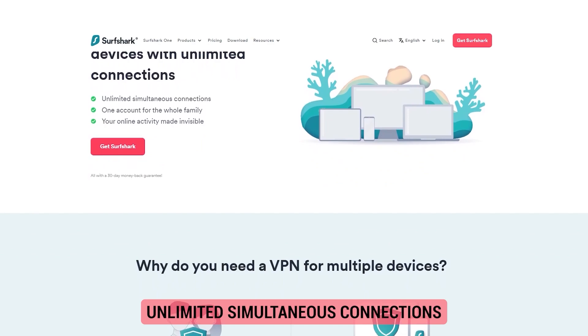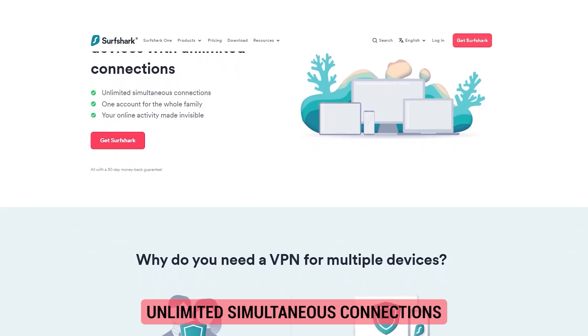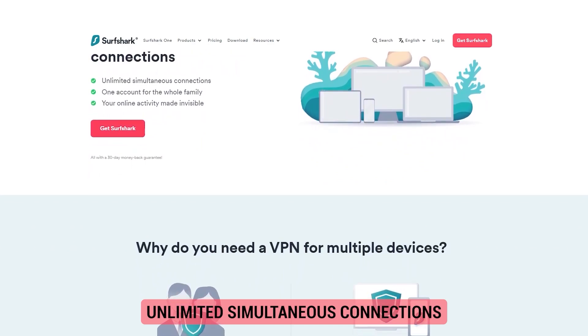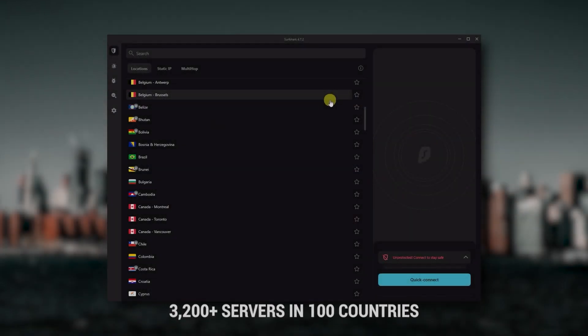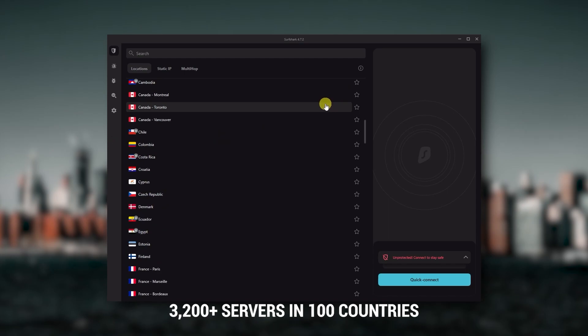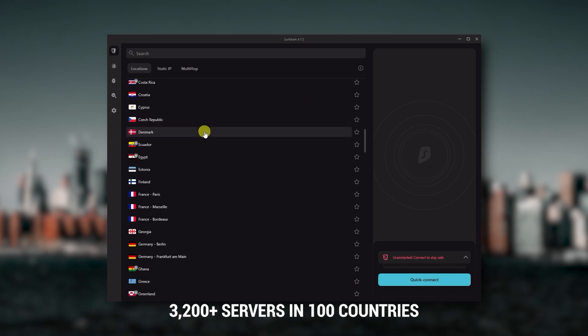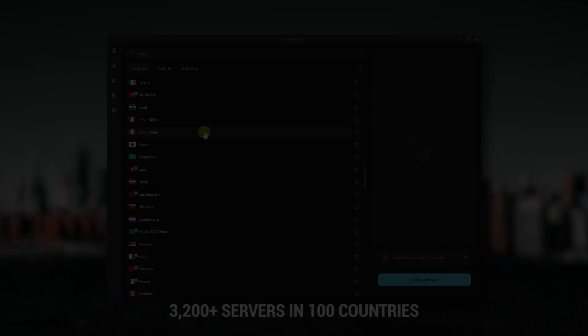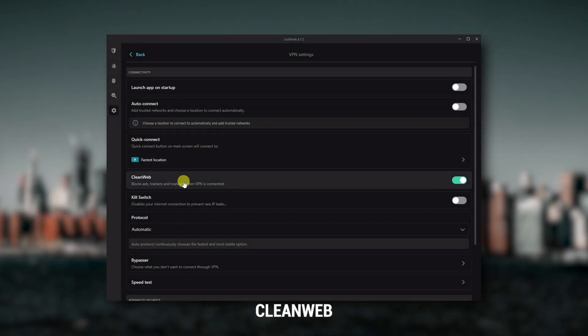So it's a great option if you don't want any simultaneous connection limits. You also get over 3,200 servers in 100 countries, which is a lot. Also, you still get bonus features such as an ad blocker for blocking pop-ups.